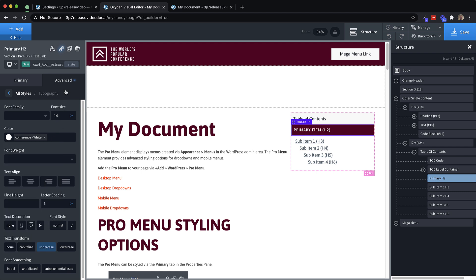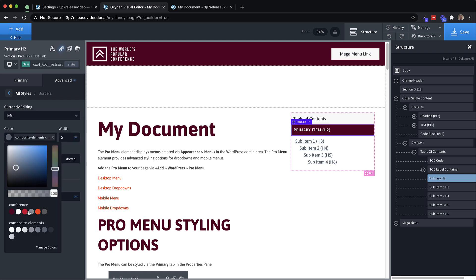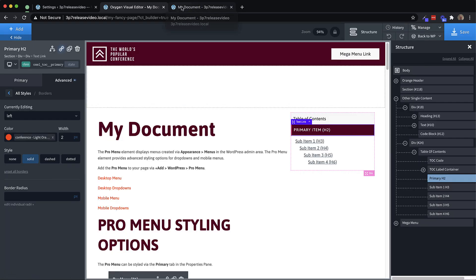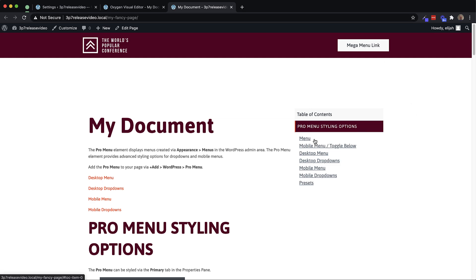And then we want to change that border to left, we're going to change it to orange. So now we have styled this primary item. And if we go up here and refresh, you're going to see that that styling persists.